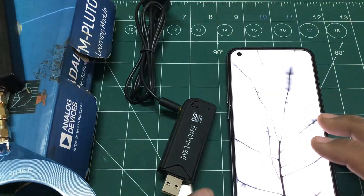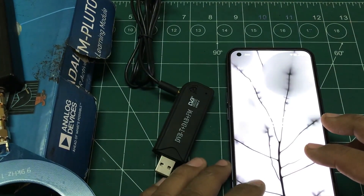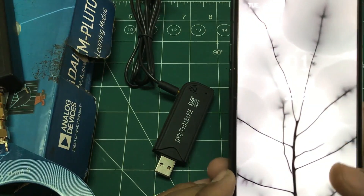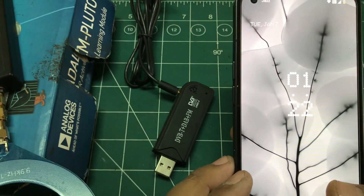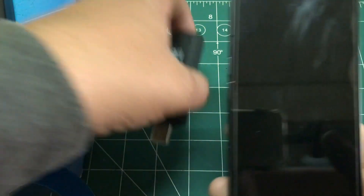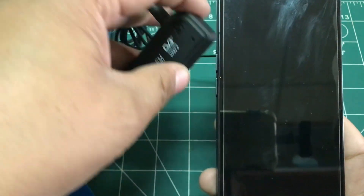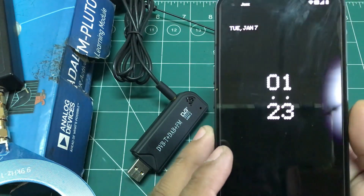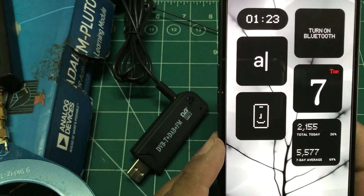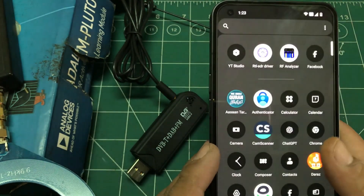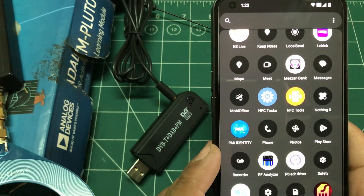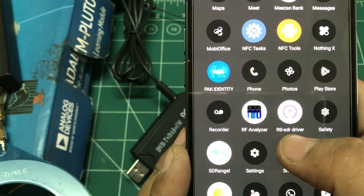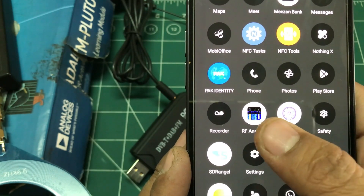The other component you need, which everyone has nowadays, is an Android mobile phone. If you have an Android phone and an RTL-SDR dongle, you can make a portable spectrum analyzer anywhere. You can carry your dongle with you, plug it in, and you'll have a spectrum analyzer to look for signals within any range. The two pieces of software you need are RF Analyzer and RTL-SDR Driver — that's all.